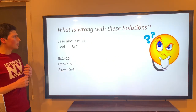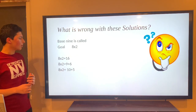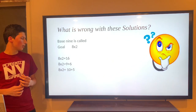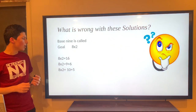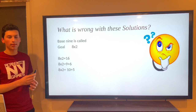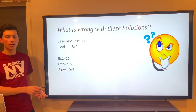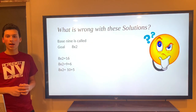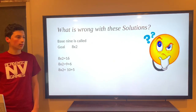What's wrong with these solutions? Base 9 is called, goal is 8 times 2. In one solution, 16 is given but incorrectly converted — in Base 9 it would be 15, so 16 is wrong. In another, 9 plus 6 is used, but you can't use 9 in Base 9, so that's automatically incorrect. In a third, 10 plus 5 is given — you'd have to convert that 10 from Base 9 into Base 10, which gives 9, so 9 plus 5 is 14, which doesn't equal the goal. Be wary of these mistakes.